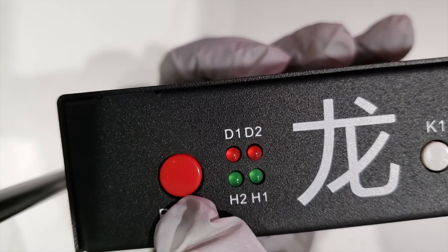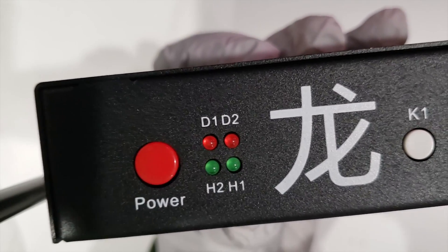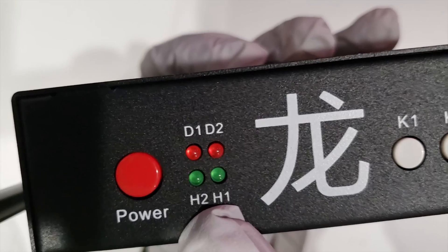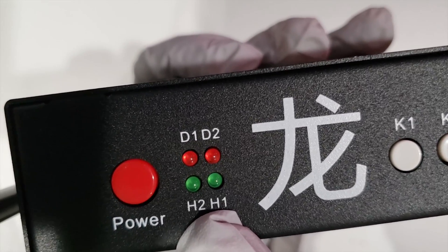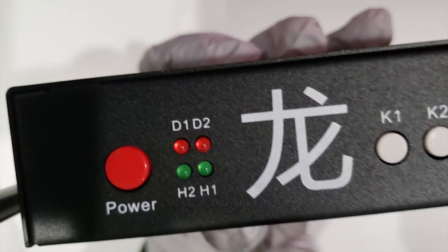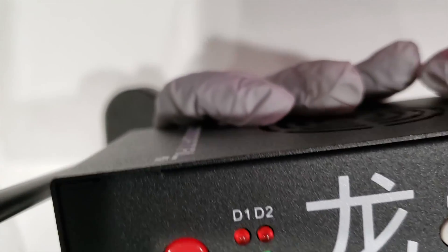Here's a rundown of the basic control systems. You got the power button, D1, D2, H2, and H1 lights, and then the K1 to K4 switches.